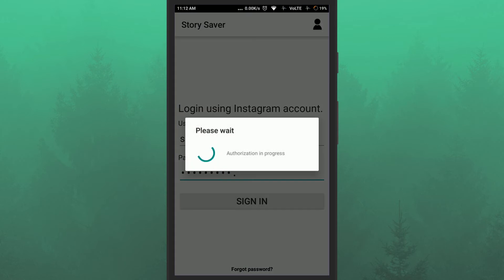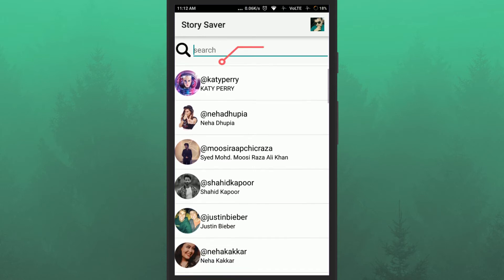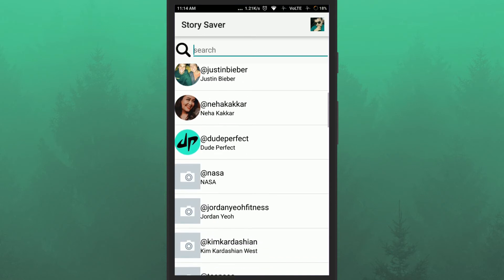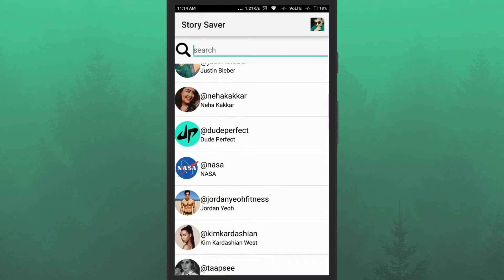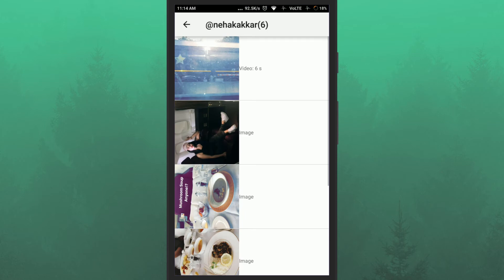Once you do that, a new screen will appear on your Android. Here you will see some celebrity stories. Choose one of your favorites and the story will show on your screen.